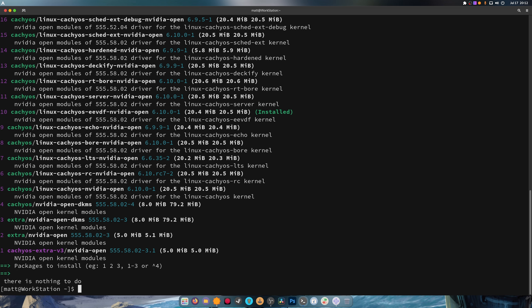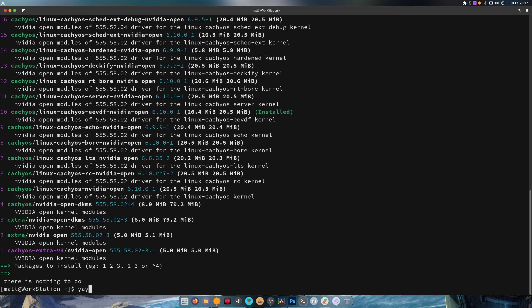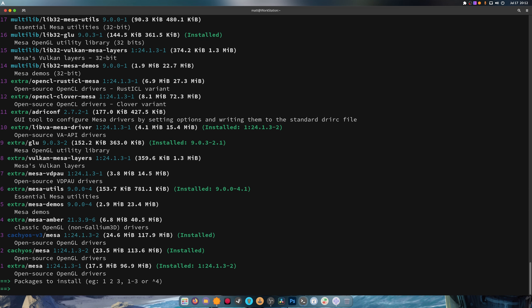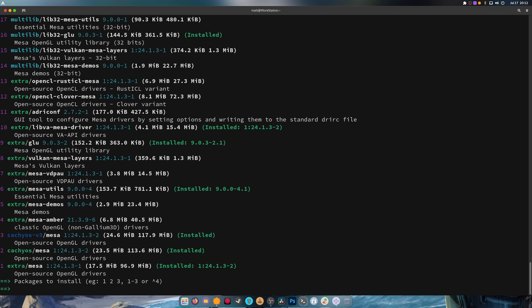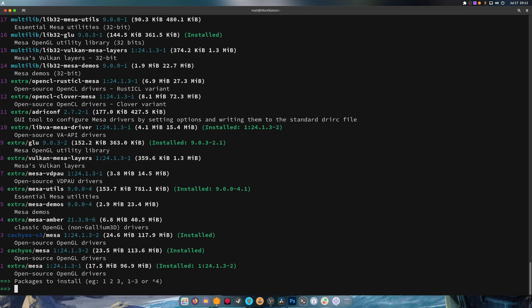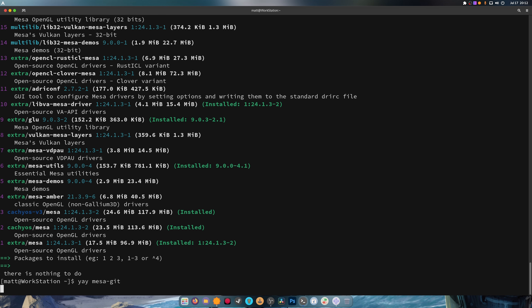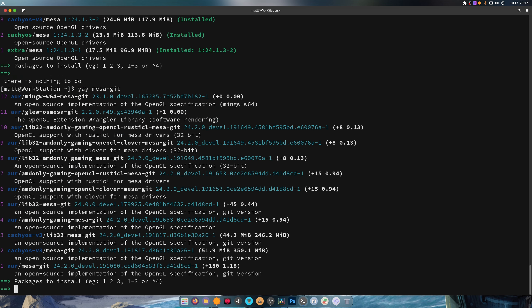Moving on from that. Another thing that you'll end up getting is, I believe, a good Mesa driver. Let's see. So you get 24.1.3 in the version 2. So it's all caught up with Arch, which is nice. But I believe you can also grab Mesa Git, if I believe correctly. Yes, they also have Mesa Git in the repos, which is a really, really, really good thing.